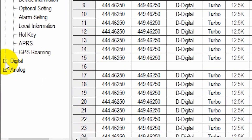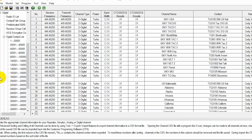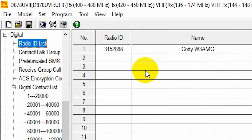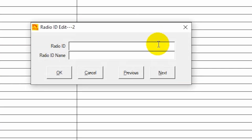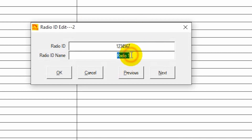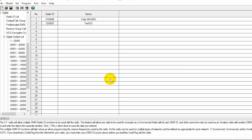Go down to the digital tab, open that digital tab up, and then click on Radio ID List right here. Now this is the list of people who are actually using the radio. In this case we have myself, but I can very easily add another one here. We'll give it a DMR ID — obviously you put the DMR ID in there and then give it a name. There we go.